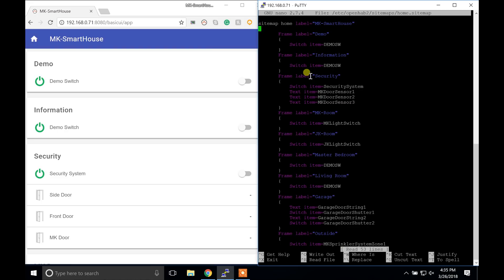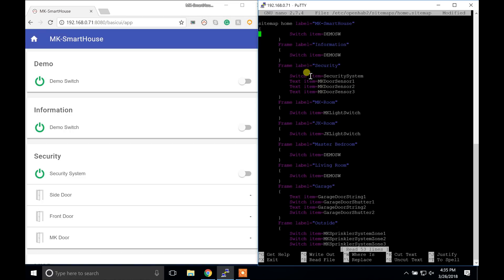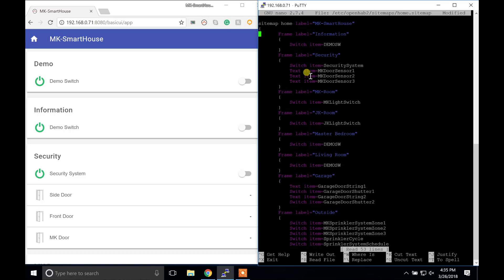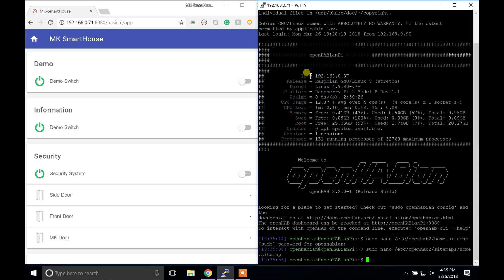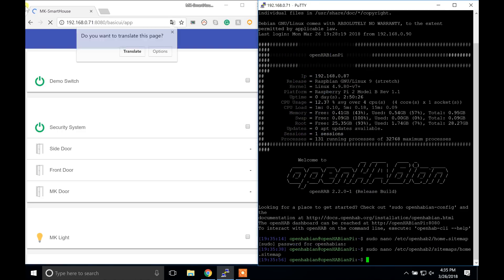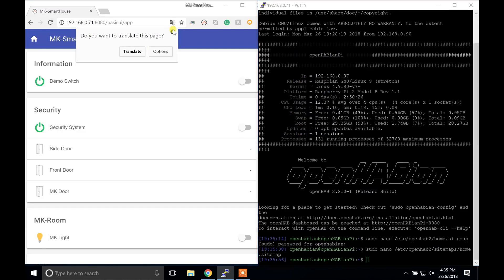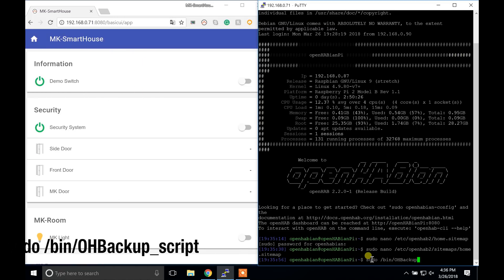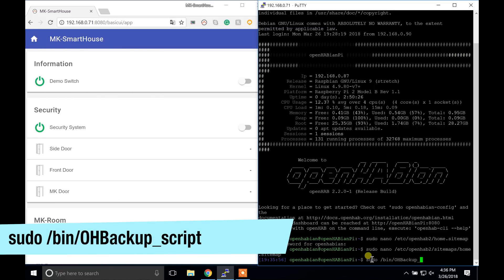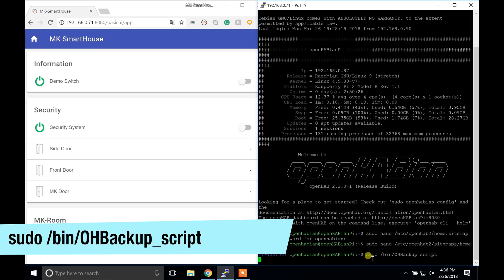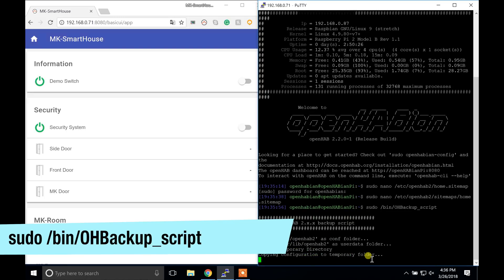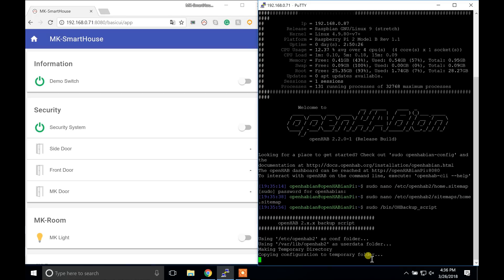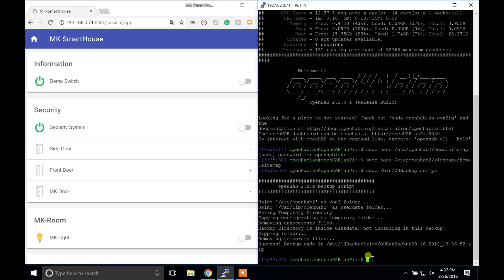To demonstrate a change made after a manual backup, I am going to make a modification to the sitemap file. As you can see, the sitemap is changed. Now for demonstration purposes, I am going to issue an OpenHAB runtime backup with the script sudo /bin/OH_backup_script. Normally your backup would occur at 12am, but for the purposes of this video, I am going to back it up now. You can also use this command if you are about to do any modifications to the configuration files and want something to fall back on just in case you mess up.